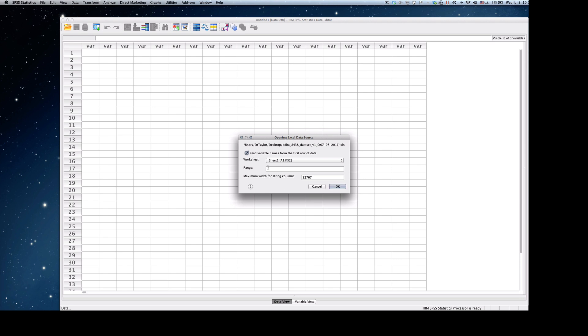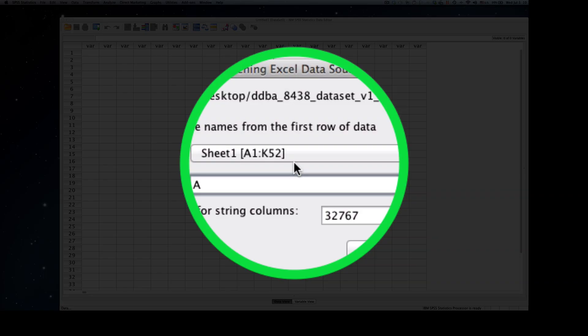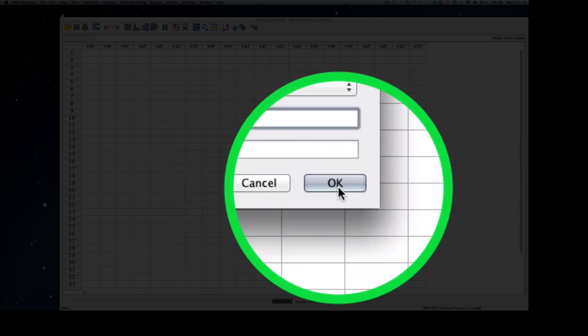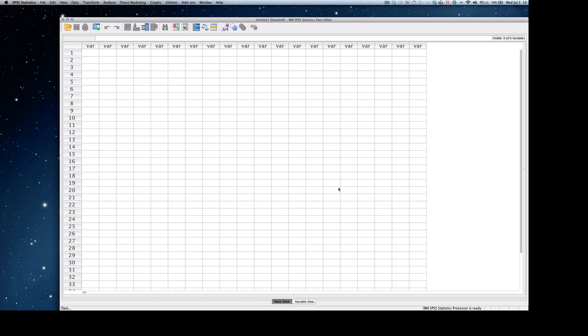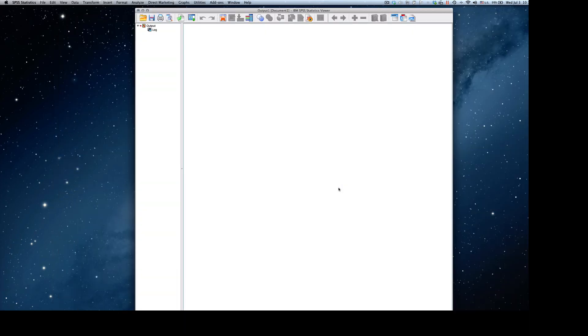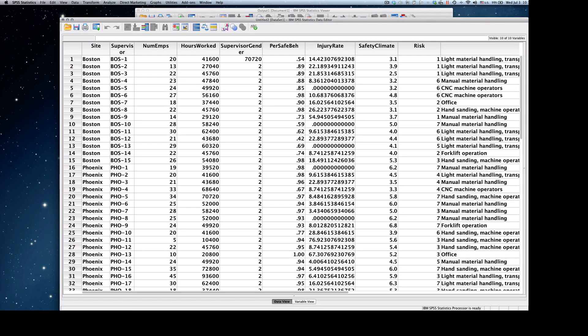You then go into the range area and simply type A1 colon. This time we're going to go to cell J52. This is going to allow us to bring in the entire data set. You click the OK button, and what will appear will be the entire data set.